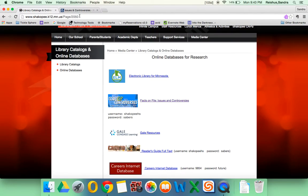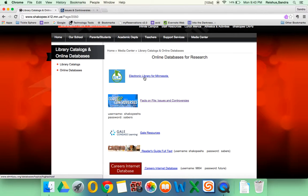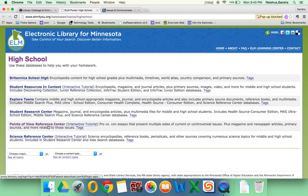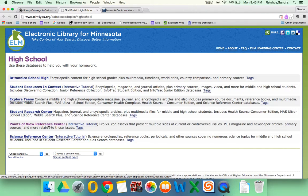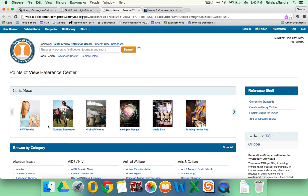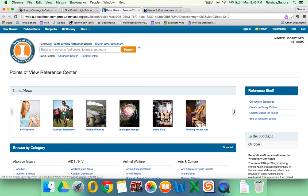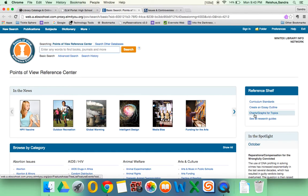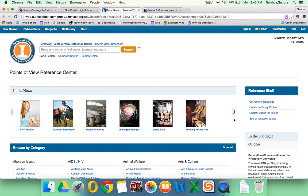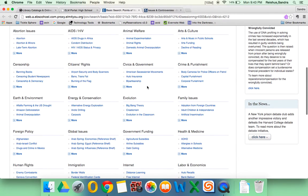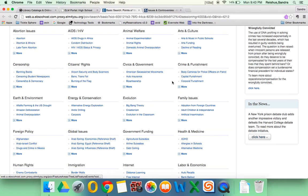The other database that you might want to look at is in the Electronic Library for Minnesota. And it's one that's probably familiar to you from junior high. It's this Points of View Reference Center. And some of these databases are kind of set up in similar ways. You can see this one has topics that are in the news and then large topics and subtopics down below.